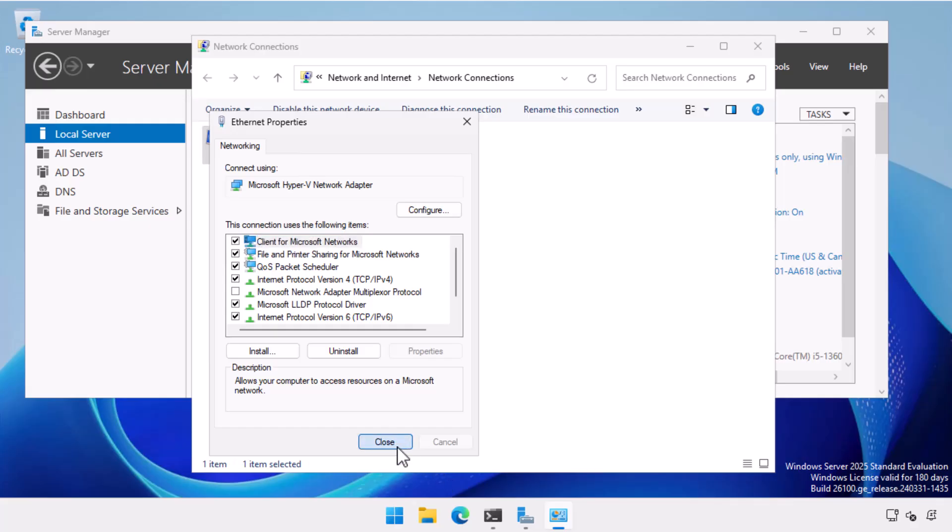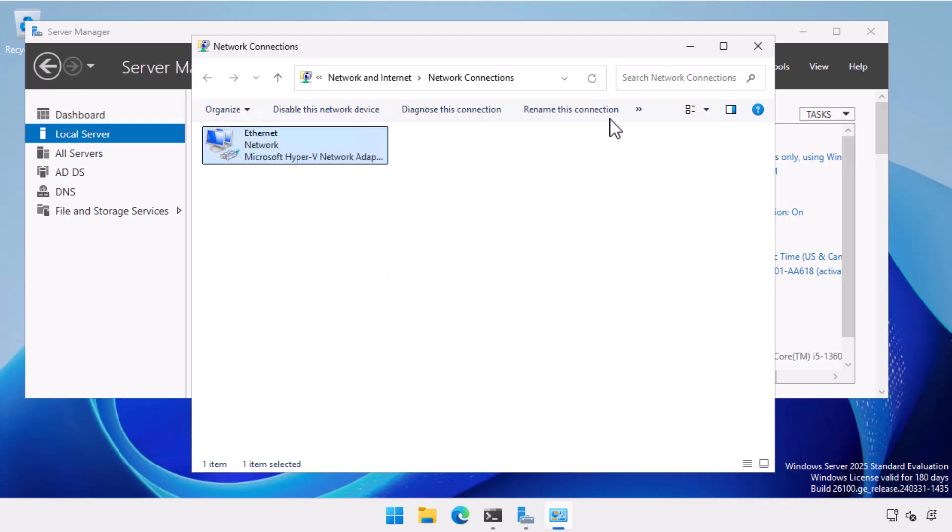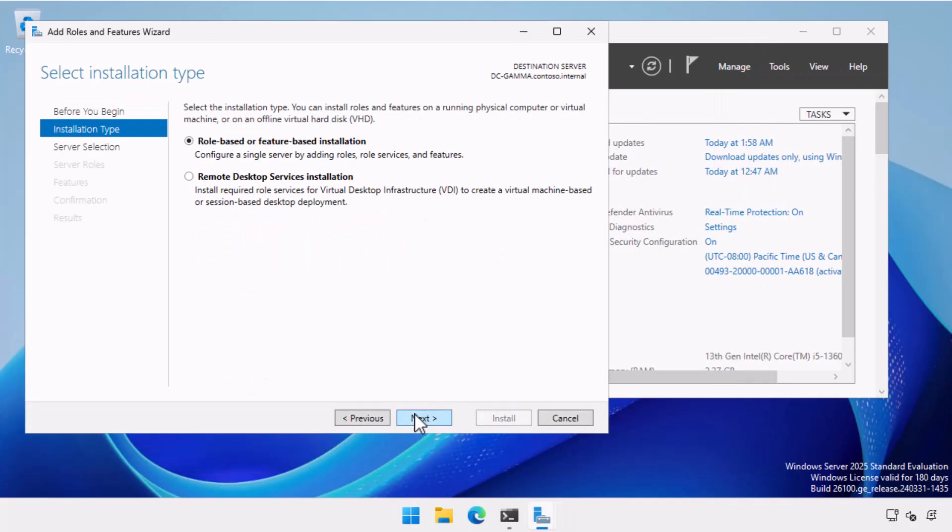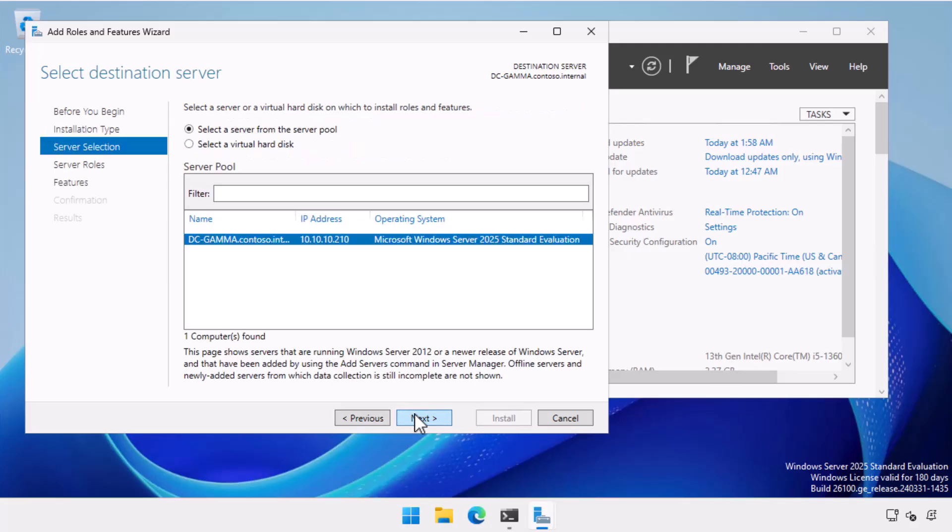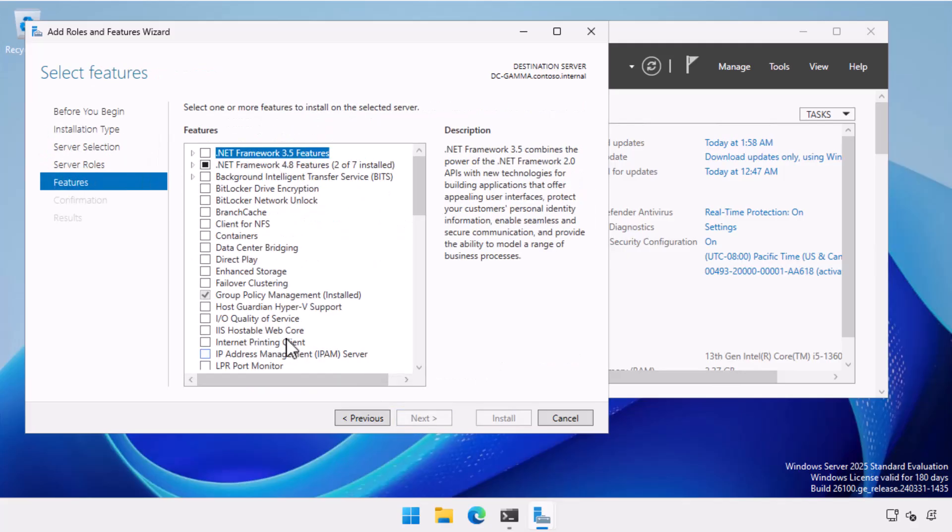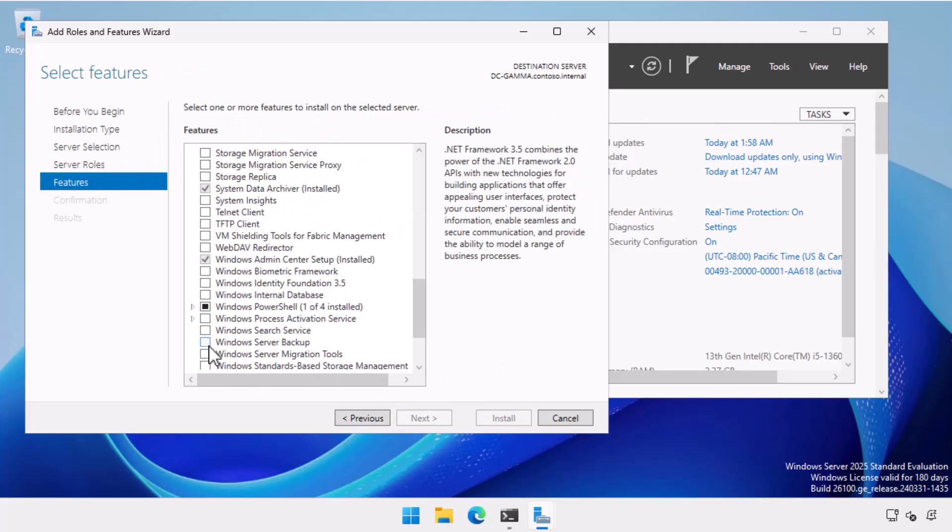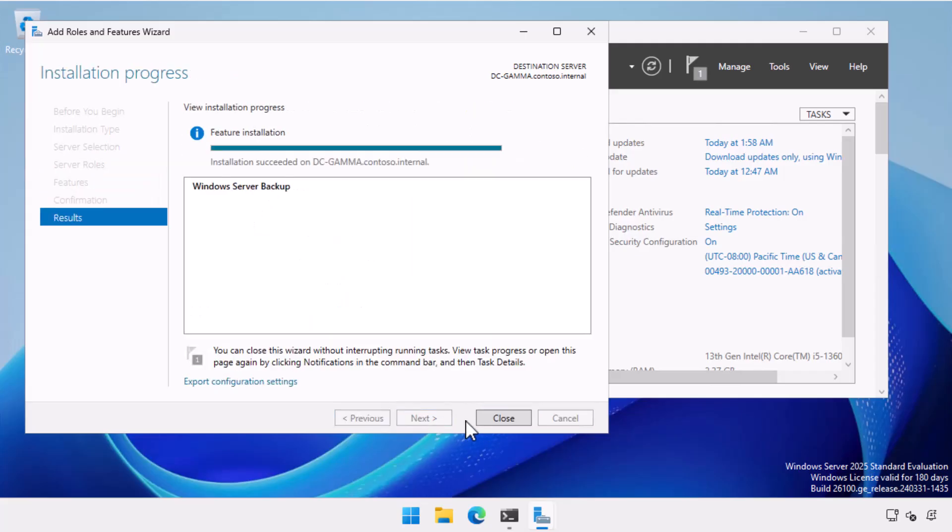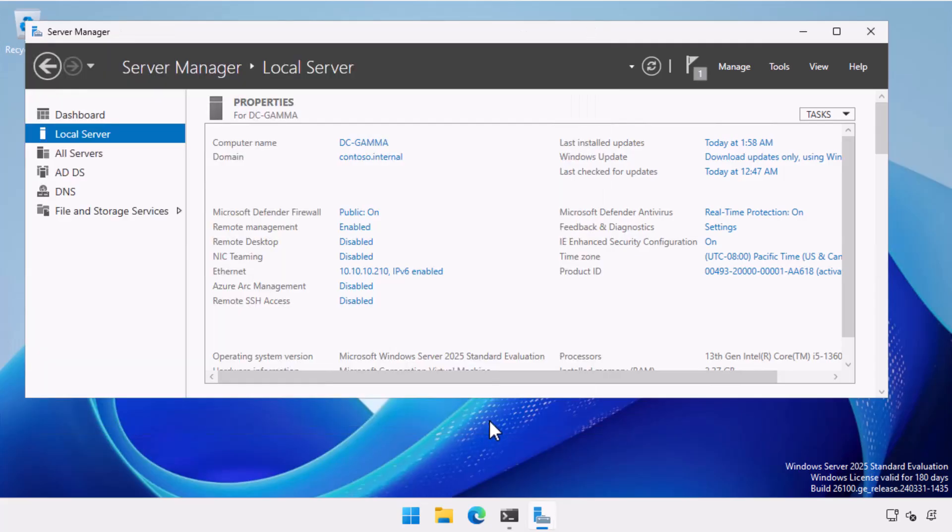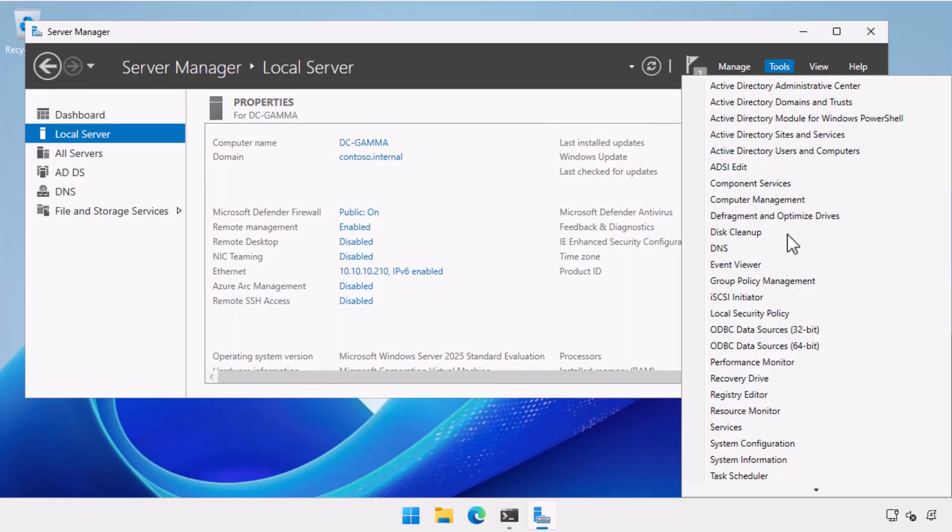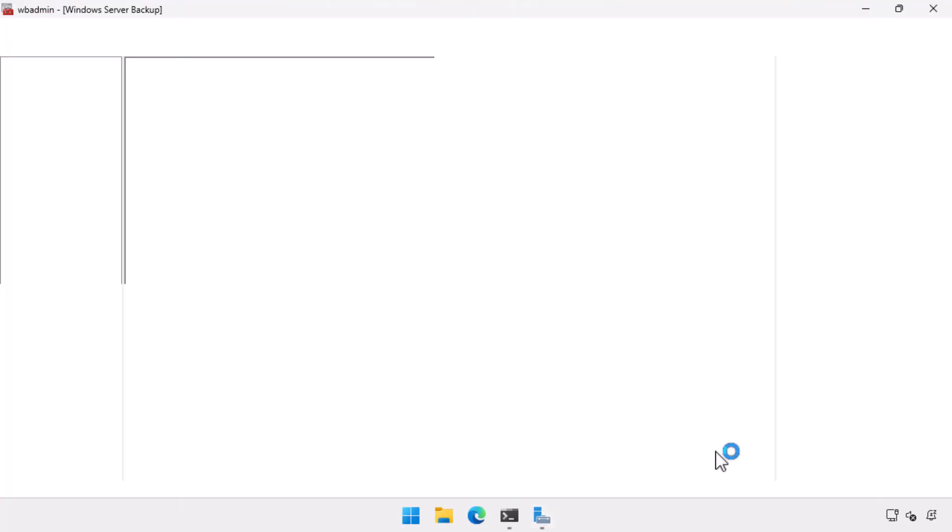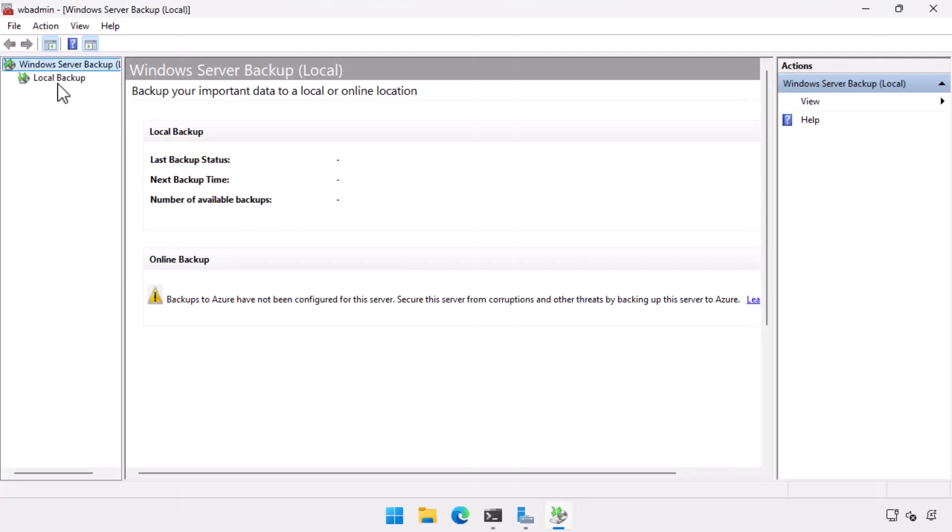So the next thing I'm going to do is I'm going to make sure I've got a backup of the Active Directory database. And I can do that by creating a system state backup. Now you don't need anything fancy to go and create a system state backup. You can just use the built-in Windows server backup tool.